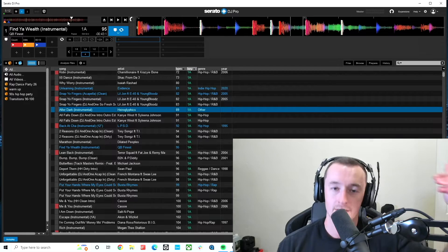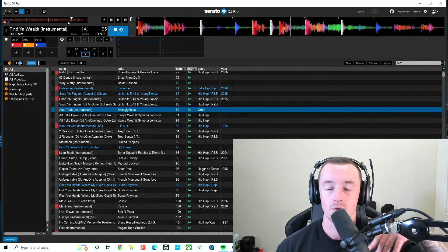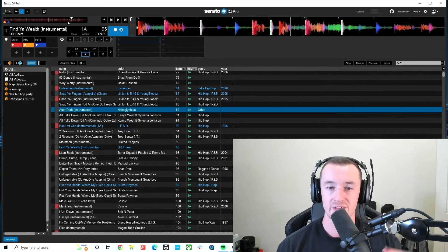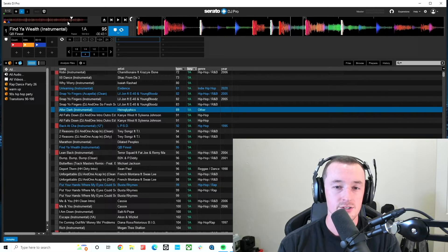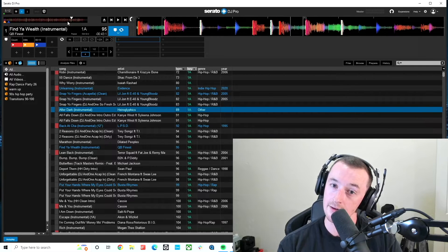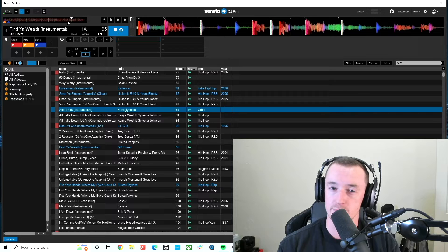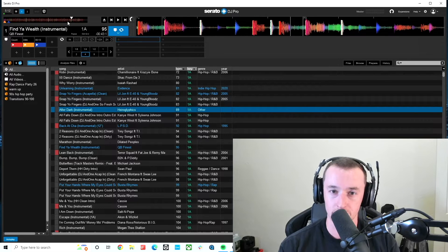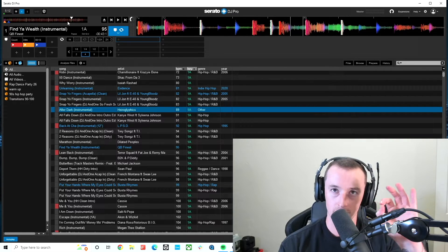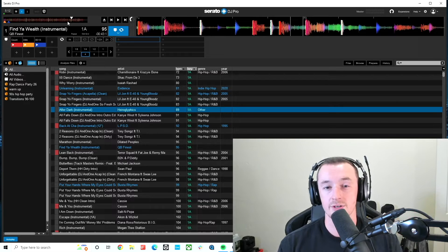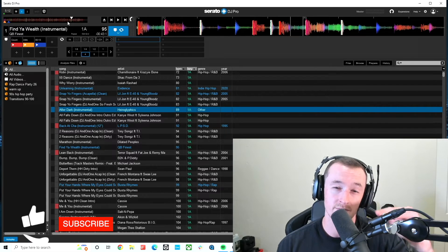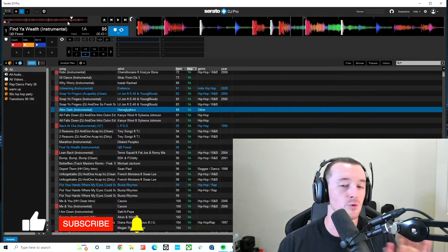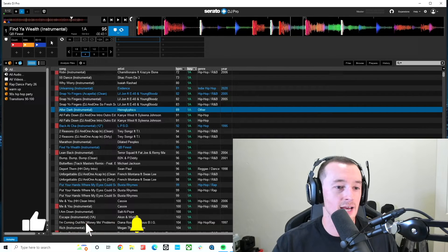He had, for example, his kicks would always be red, or his snares would always be yellow, and his vocals would always be blue. So he knew if it was like an acapella in edit, that first cue point would almost always be blue, because then he knew like blue was always vocal. So he did like kind of like a color coded system based off of elements, which I thought was really, really cool.